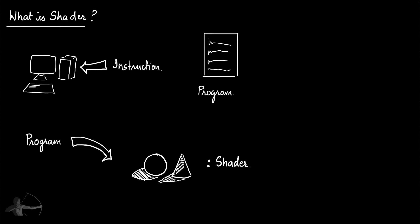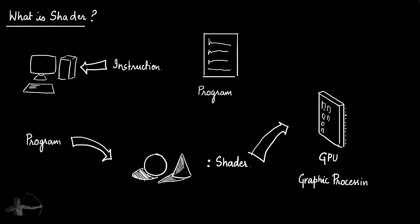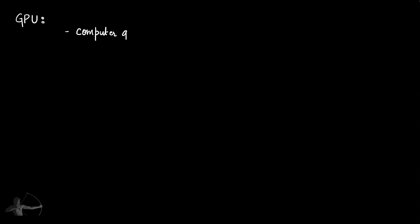Shader is a set of instructions that is run on GPU, which is a graphics processing unit. GPU is a processing unit or circuit specially designed for faster and efficient computer graphics operation or image manipulation.